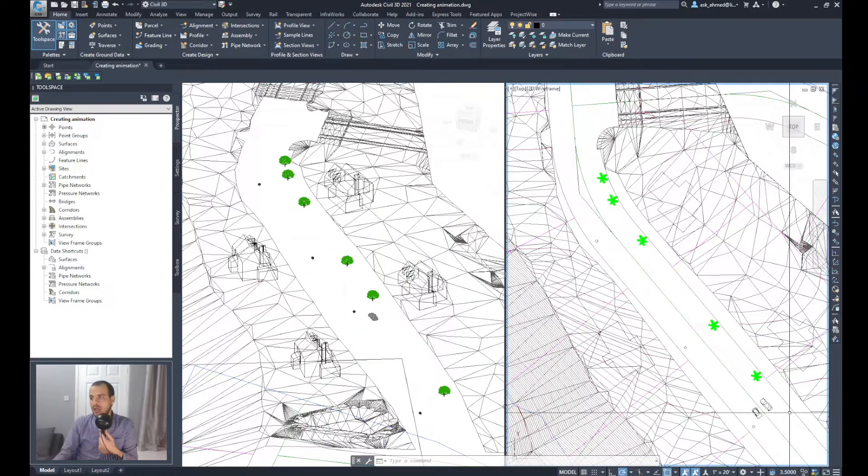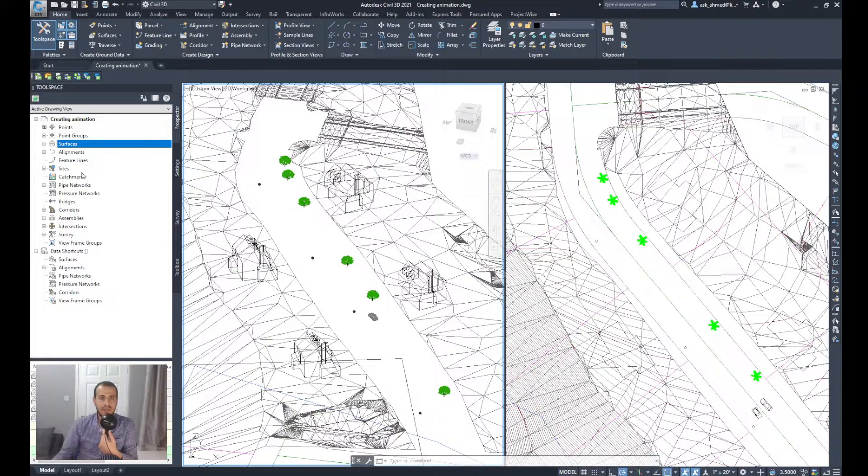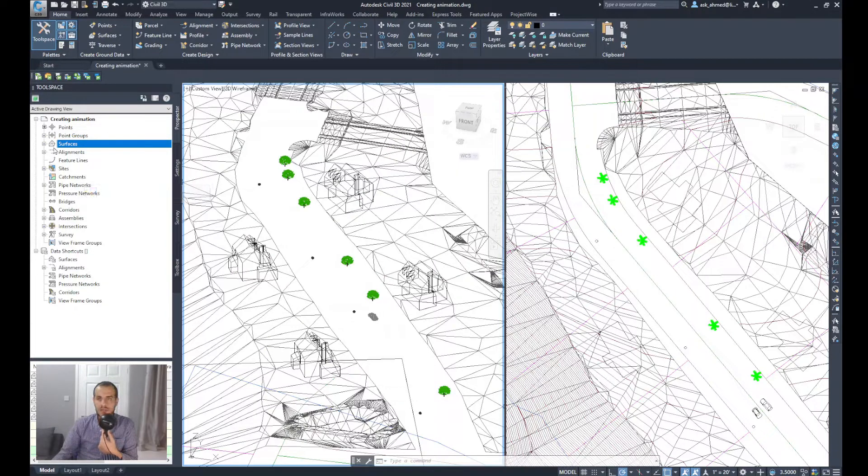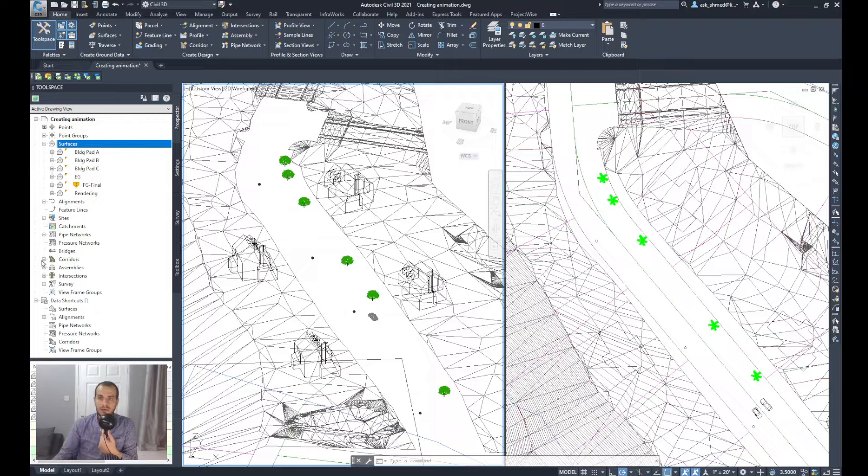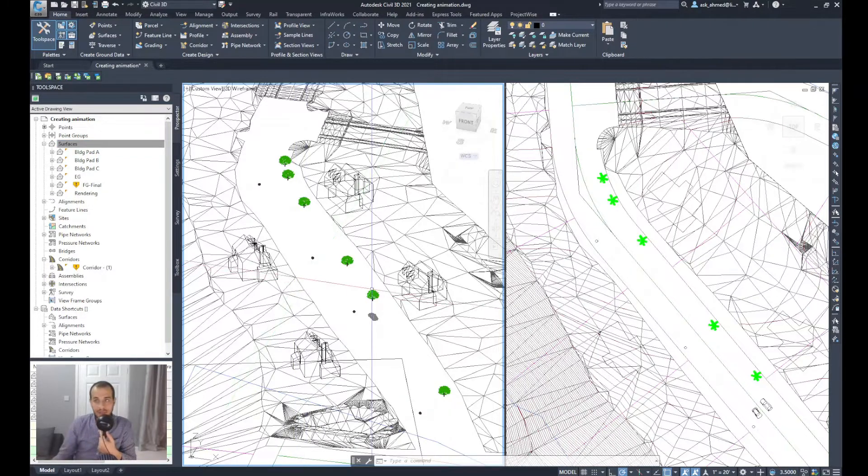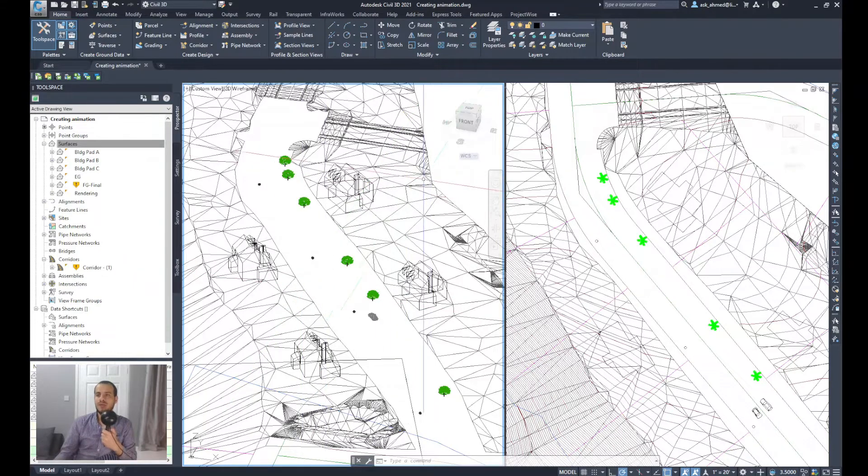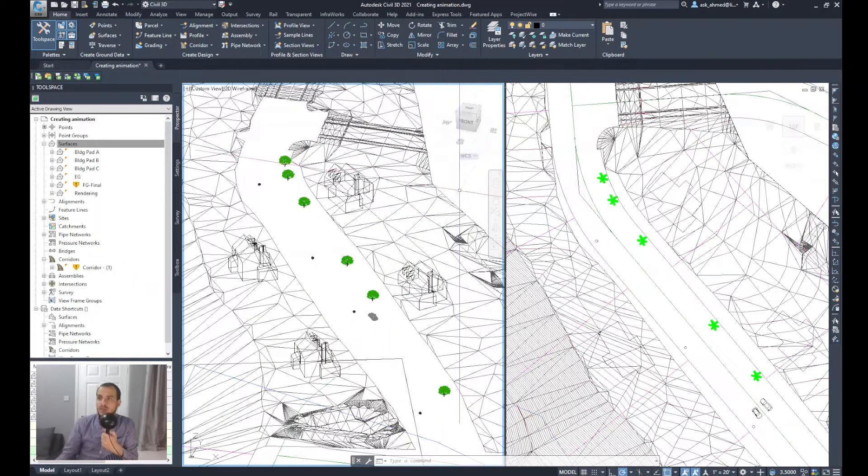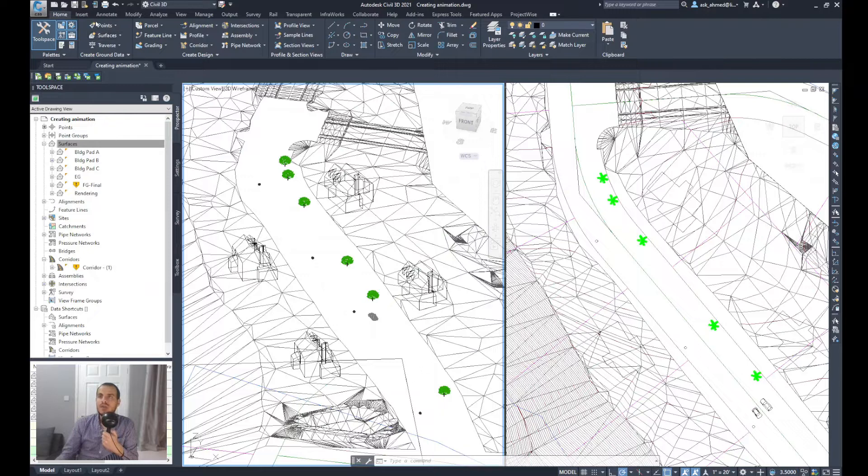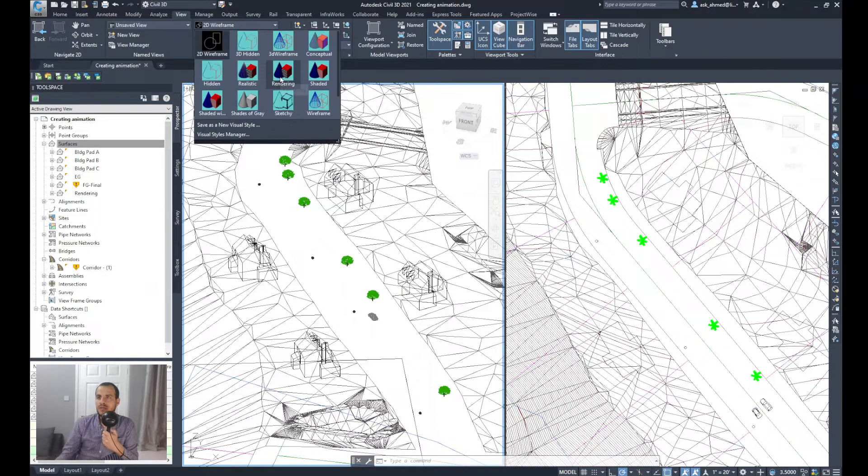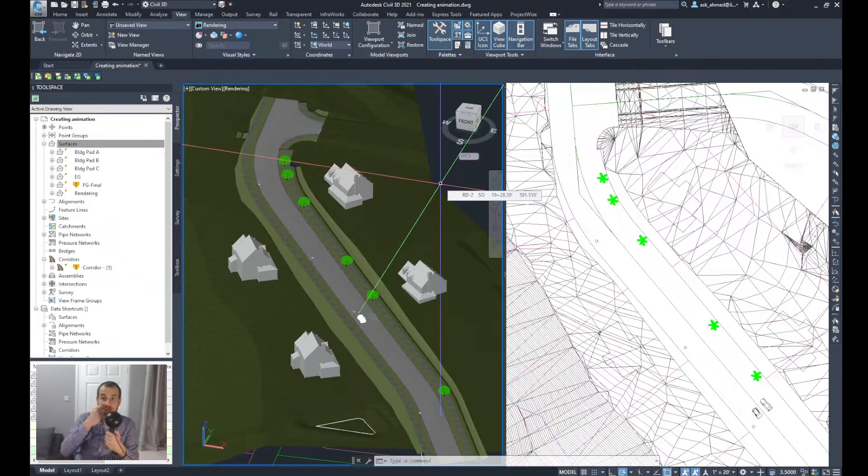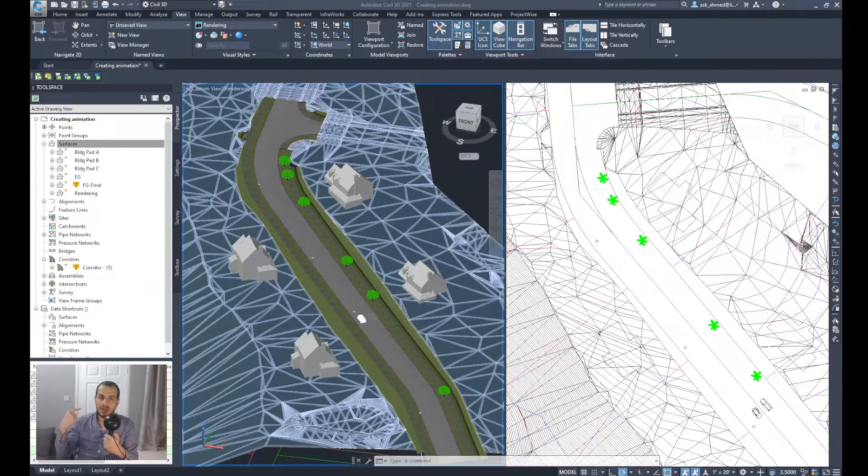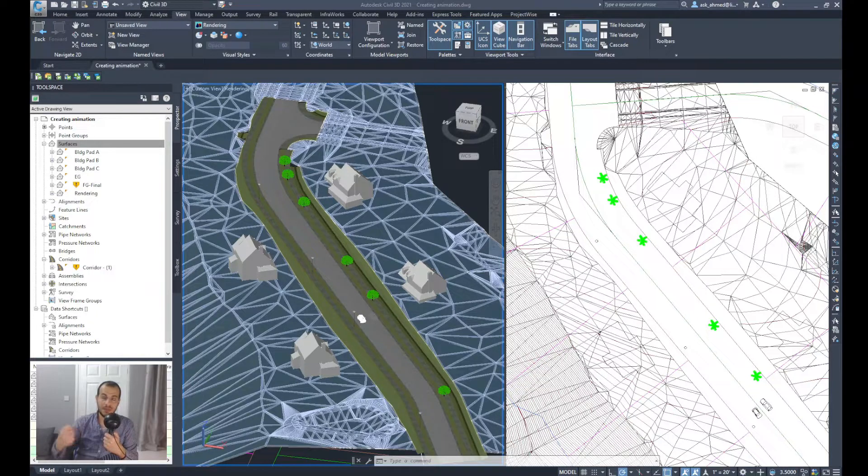Once you've got the finished ground surface and existing ground surface ready, also the corridors defined, it will be easy to create the animation. First of all, I'm going to choose to change the view in the current viewport. So I'll go to View and we'll select Rendering. It looks much better with 3D visualization.